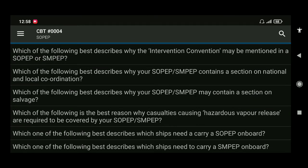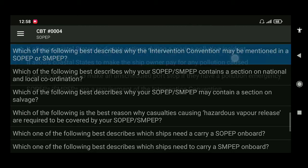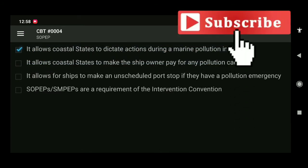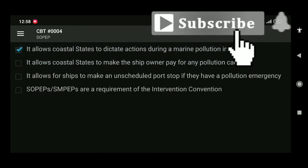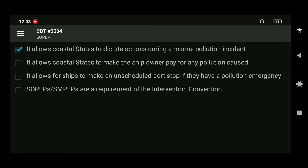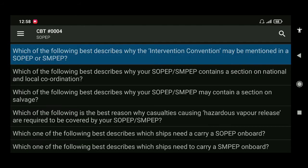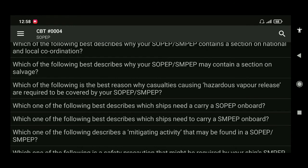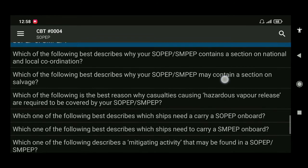Next: which of the following best describes why the Intervention Convention may be mentioned in a SOPEP or SMPEP? The answer is it allows coastal states to dictate actions during a marine pollution incident.